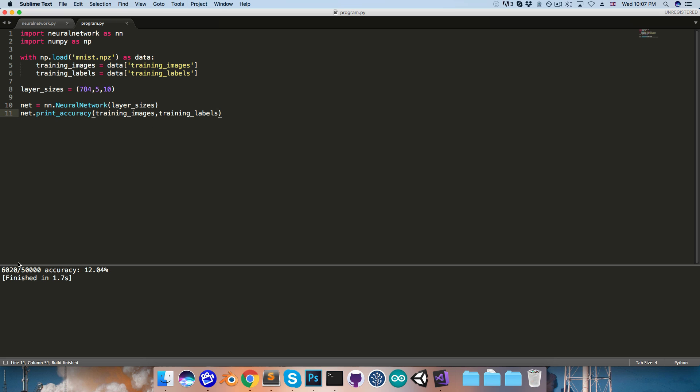So, it's getting 6020 out of 50,000 correct. That's an accuracy of 12% for the current weights. If I run this again, I get 7% accuracy.